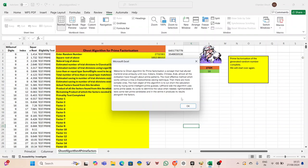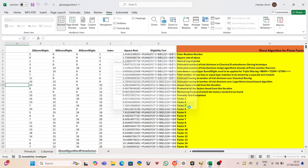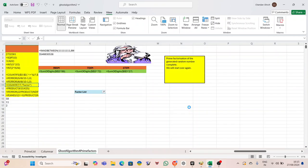But he was meticulous with security, always ensuring his devices were protected. Then, a memory surfaced. Yesterday, he had received a seemingly innocuous Christmas animation in his messenger. It was a short doc gif clip of snowflakes falling and a jolly Santa wishing him Merry Christmas. Without a second thought, Peter had clicked on it.